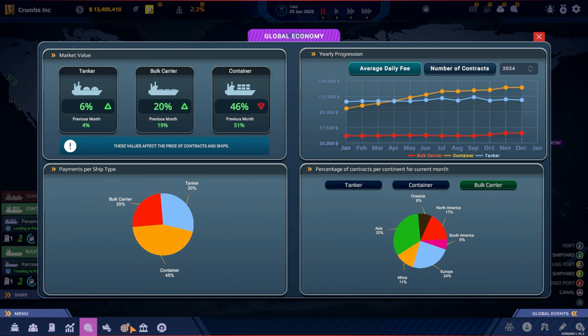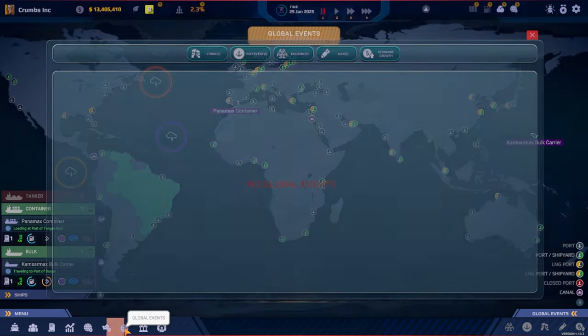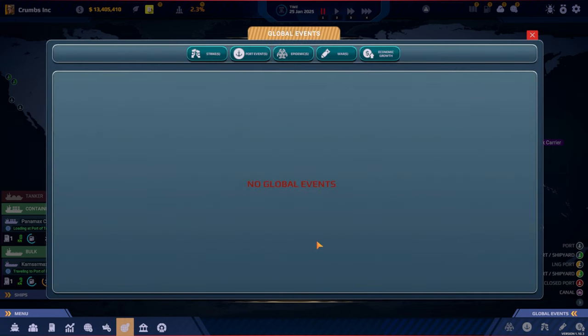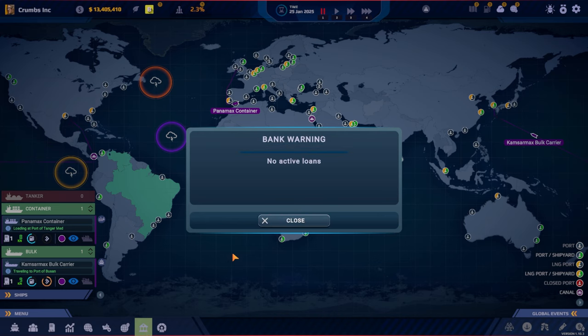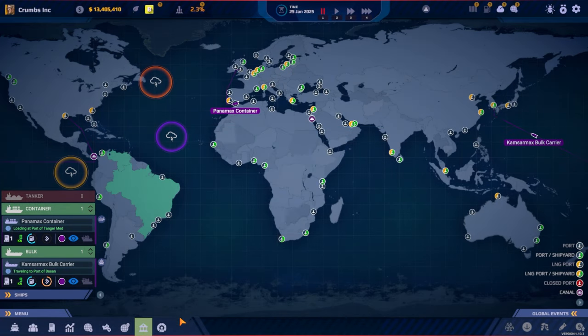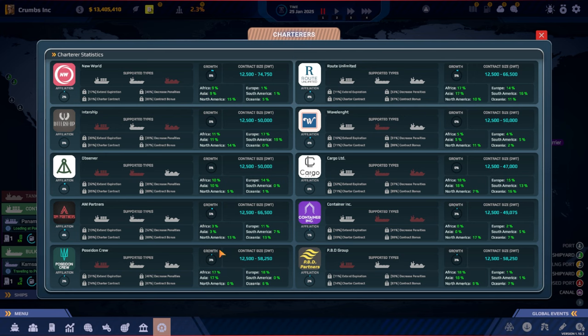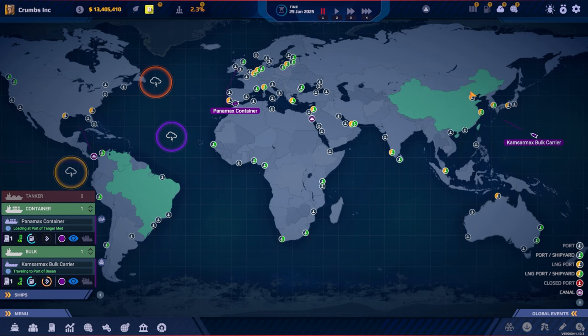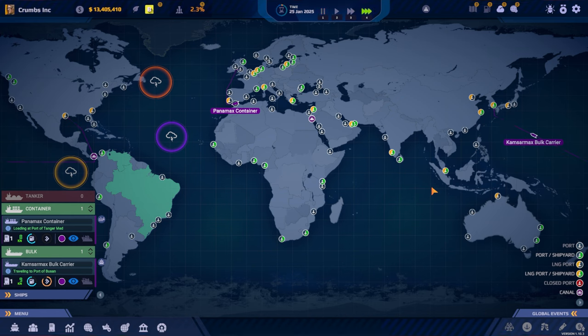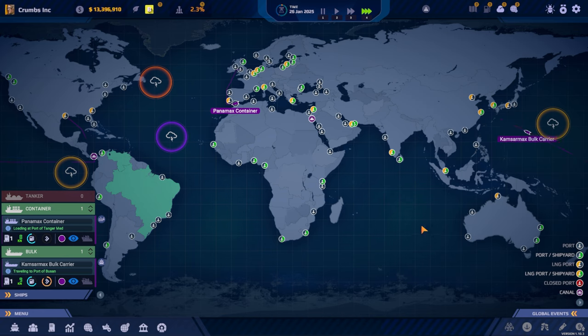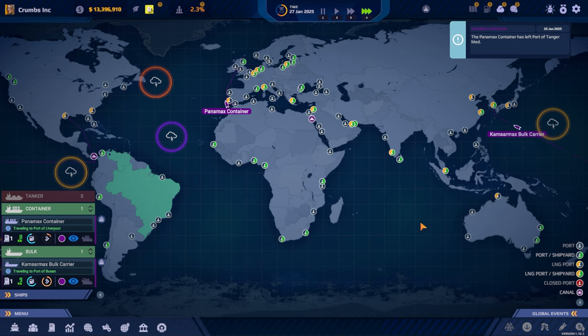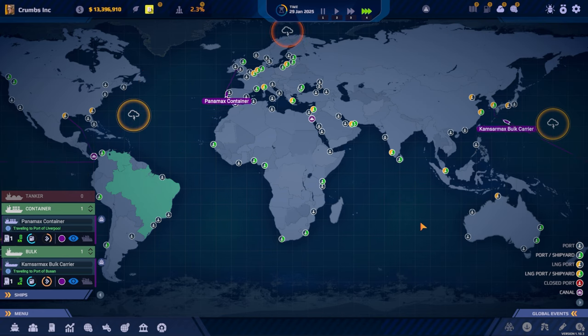Looks like Europe is the biggest and the bulk is Asia. Then we have the ships. And what do we have here? We have global events. We have no global events at the time. Sometimes it pops up and we can see what's happening. A bank warning, we don't have any active loans. And here is charterer statistics. So I guess this is when we compete against others. All right, let's unpause.